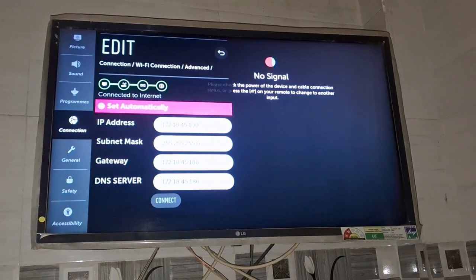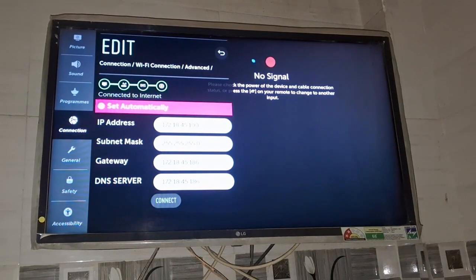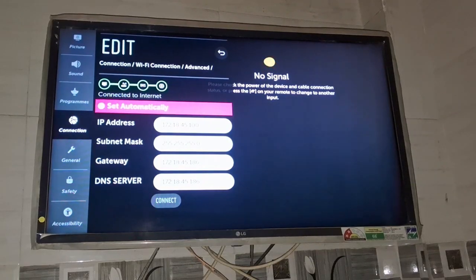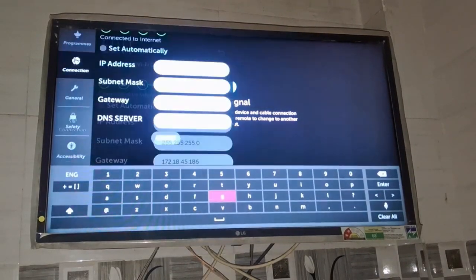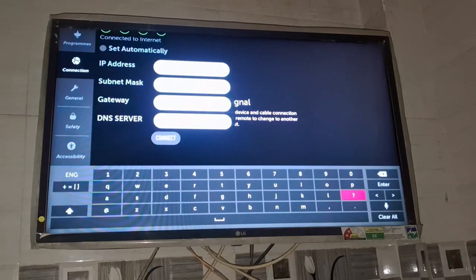You do not need to change this IP address, subnet mask, but at the bottom you can see there is an option of DNS server which you need to change. So you need to go to the DNS server, just tap here.